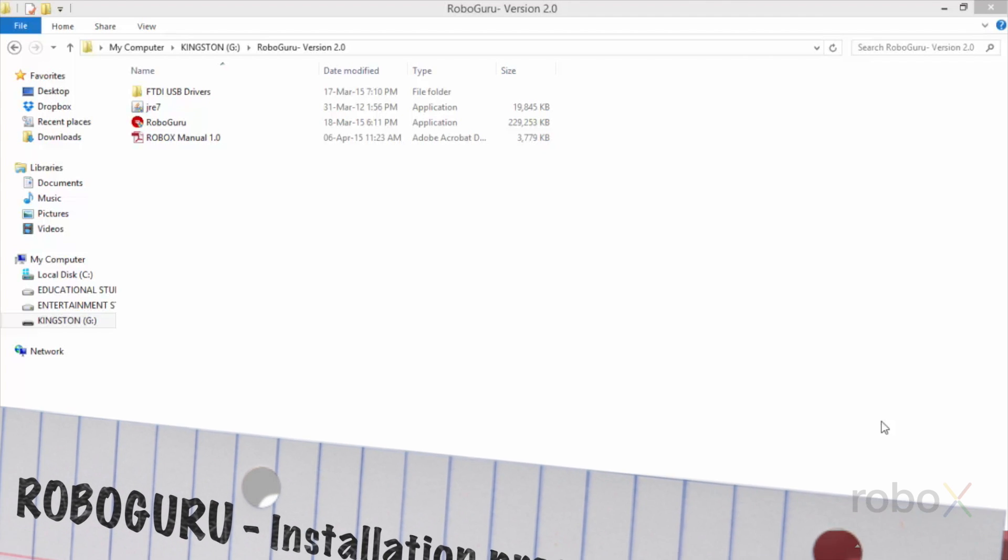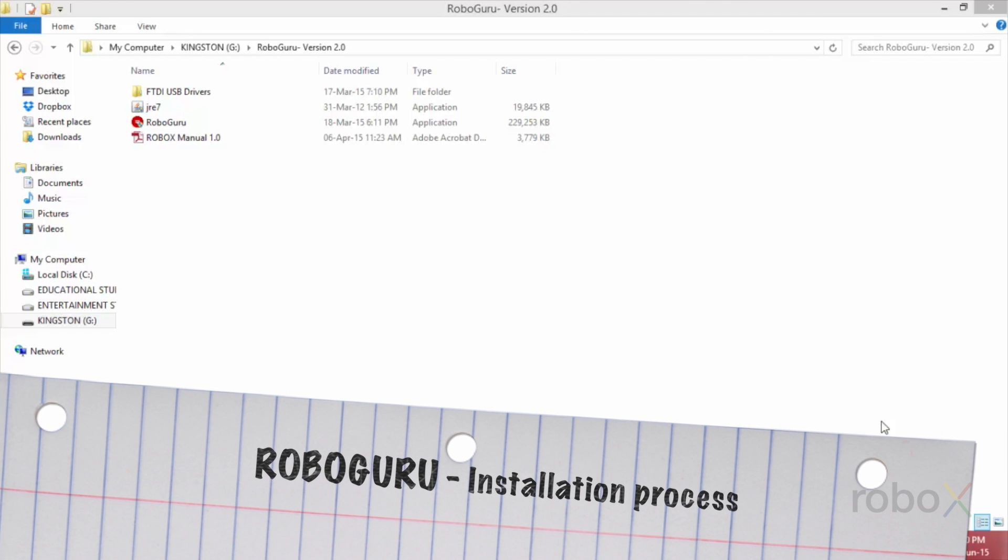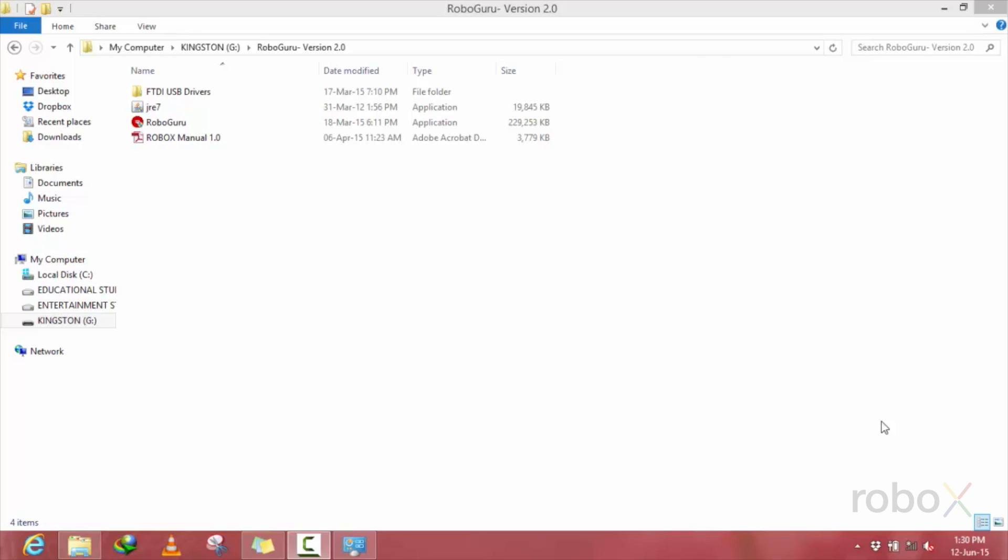Hello guys, this video explains how to install RoboGuru software and activate it on your systems. Let us go through the RoboGuru installation procedure.